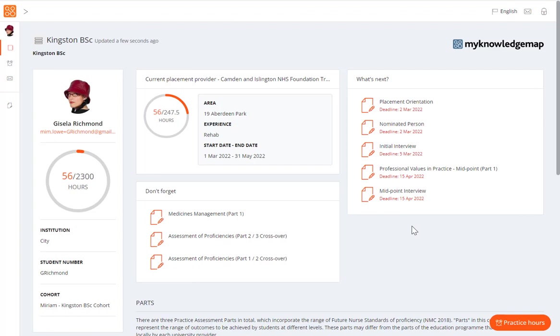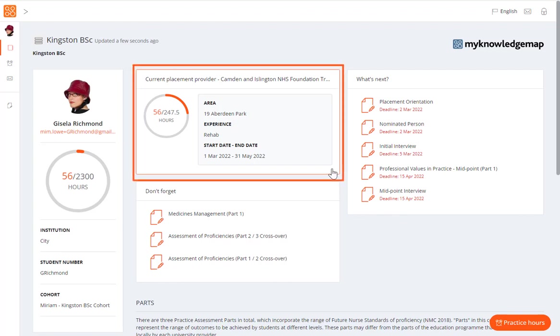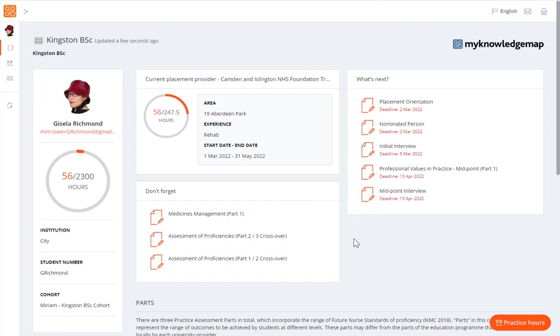At the top of the page, we have the current or most recent placement panel. Select this panel for quick access to the documentation for your current or most recent placement.